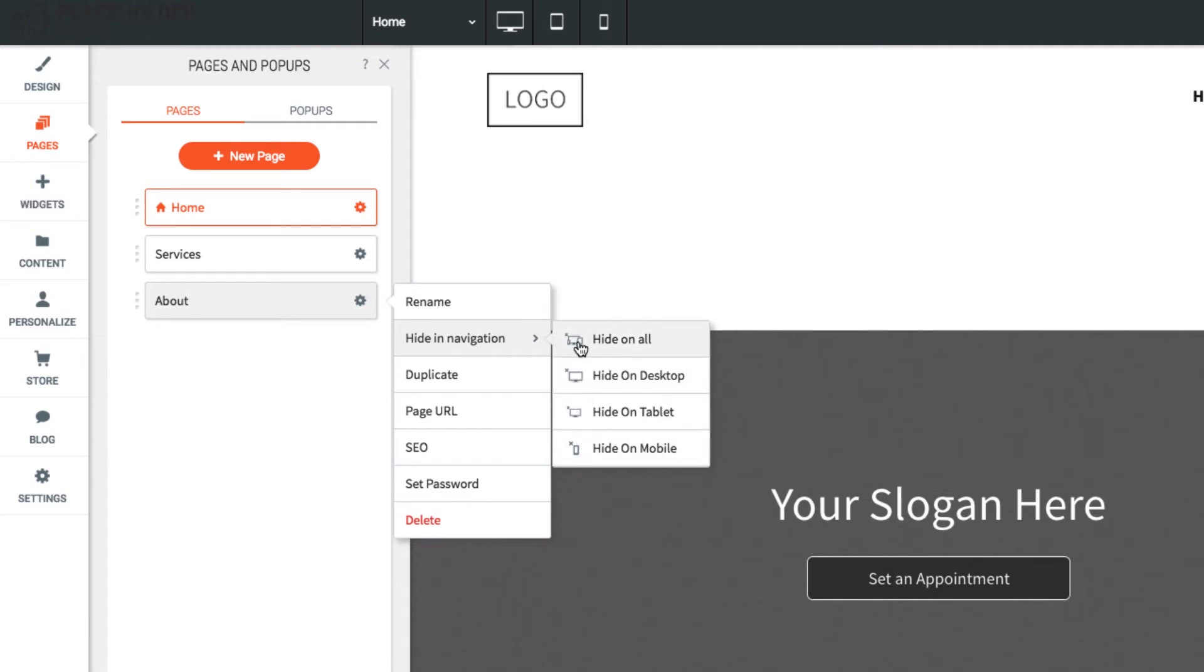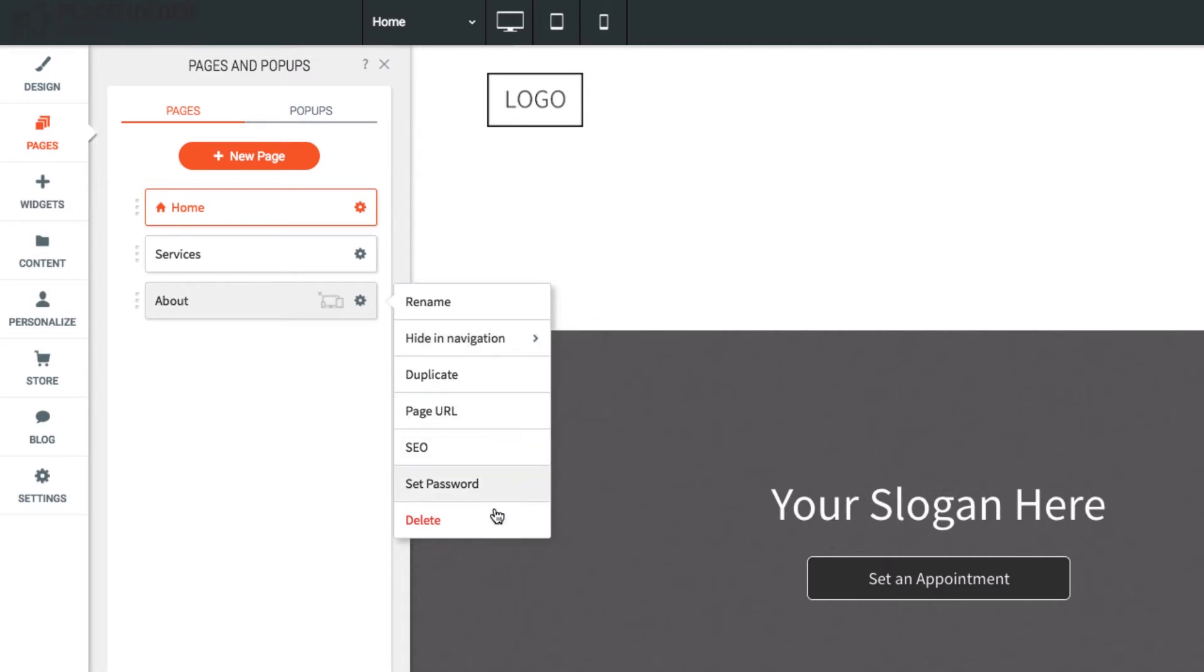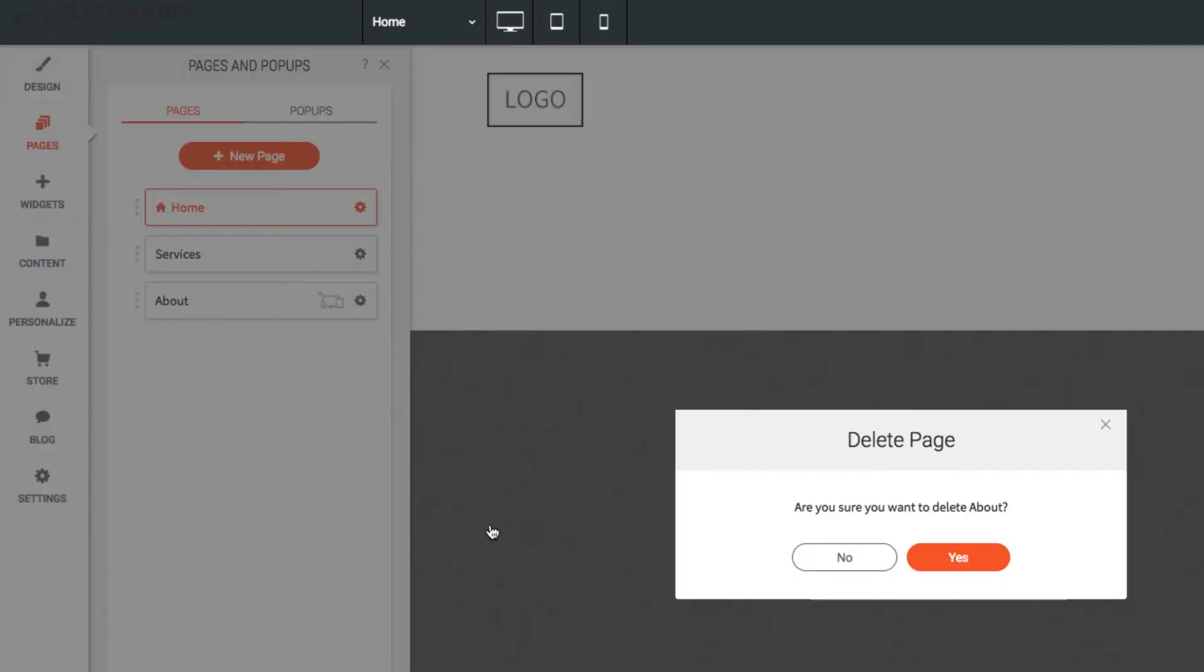The page will just be hidden, but not deleted. To completely delete a page, select the delete option from the gear menu.